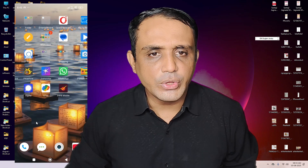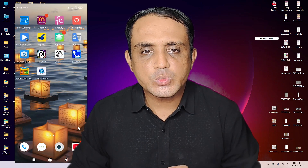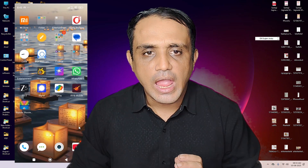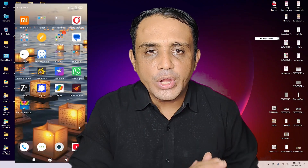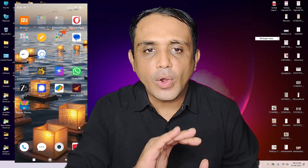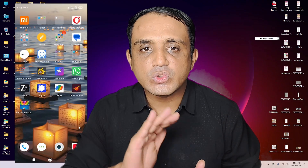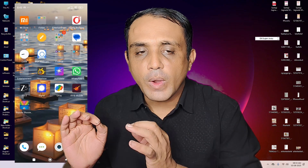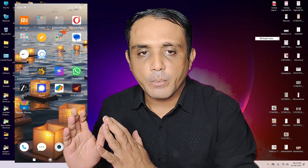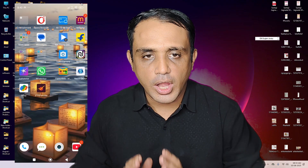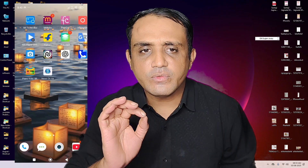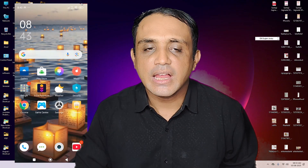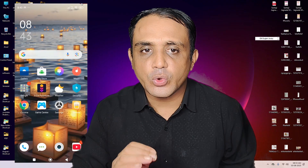Hello guys, welcome. In this video we are going to see how to mirror an Android mobile phone screen using WiFi to our PC or laptop. It is a very easy and simple process.